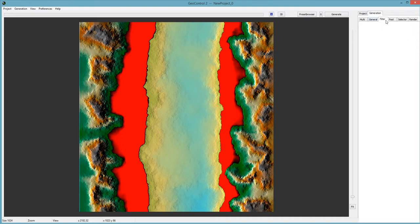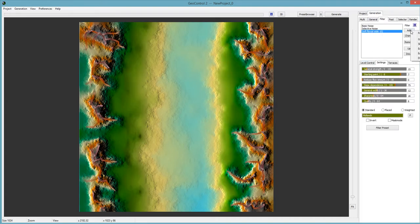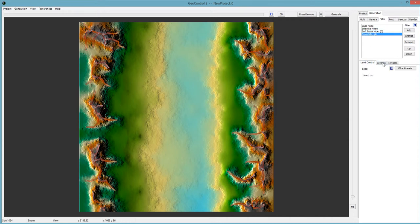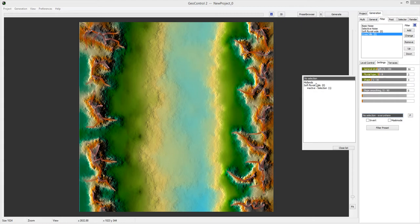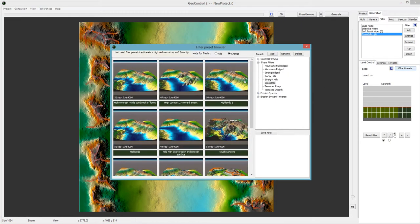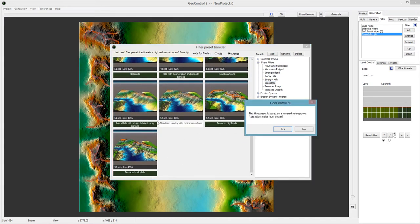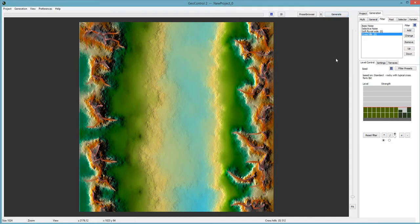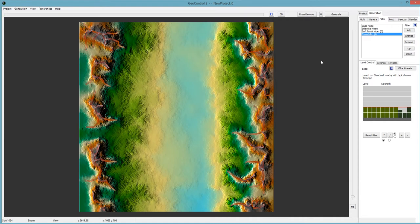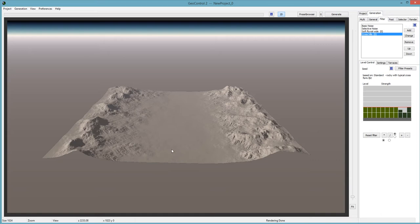We go to Filter, add a filter — Crosshills is one of my favorites. In settings, choose 'Midlands' as the selection. Then Filter Presets, Crosshills — choose the Standard one: 'Rocky with typical cross form.' Auto-adjust yes, then Generate. There we go. In 3D: smooth lower valley, rocky hills.